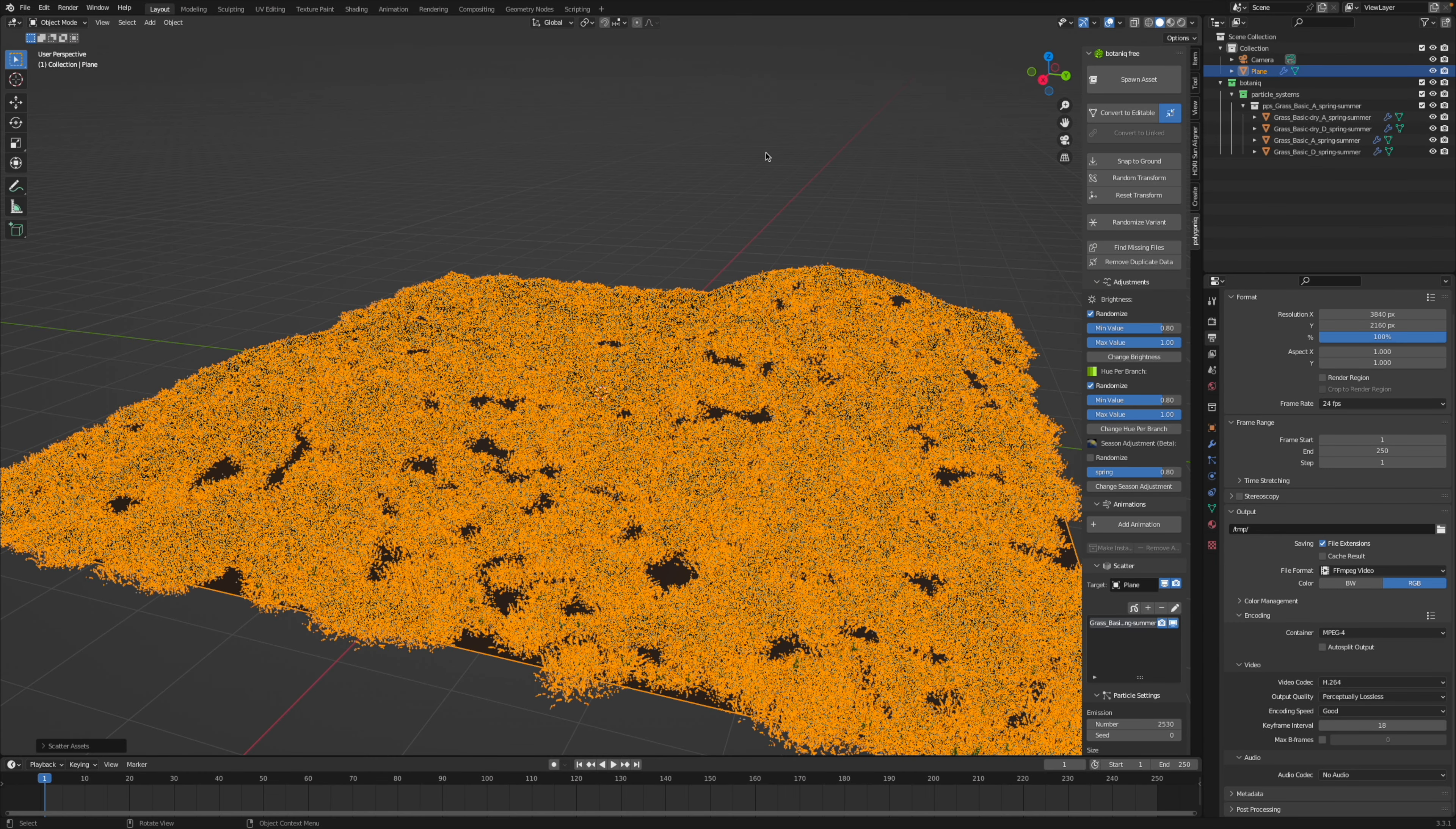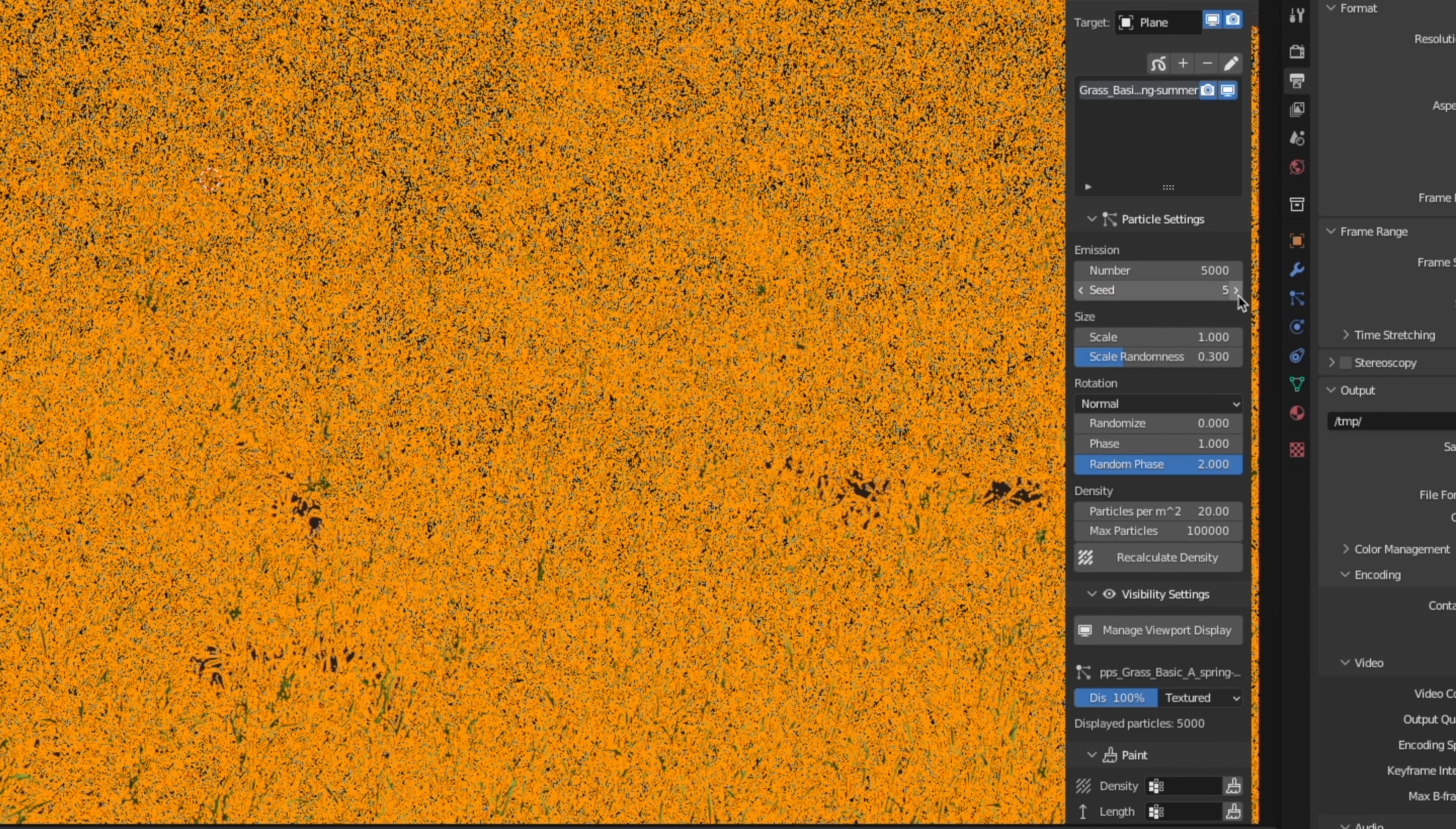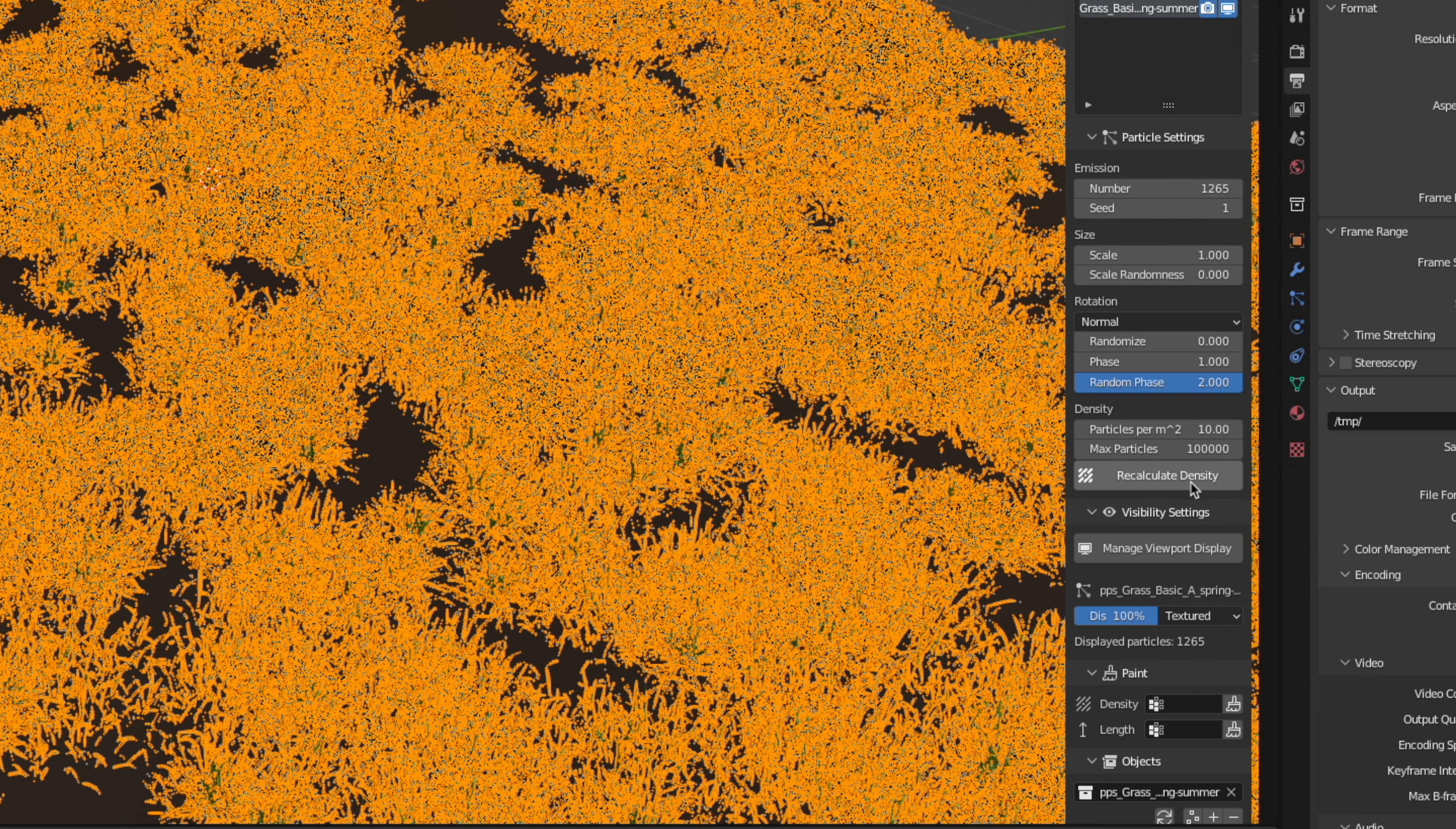Then there's a bunch of settings here that you can tweak, such as the number or the random seed value to randomize the distribution of the grass on the floor. Instead of choosing a number, you can also choose a density, so a number per square meter, then you can click on recalculate density. Pretty self-explanatory stuff, just play around with the settings until you like it.